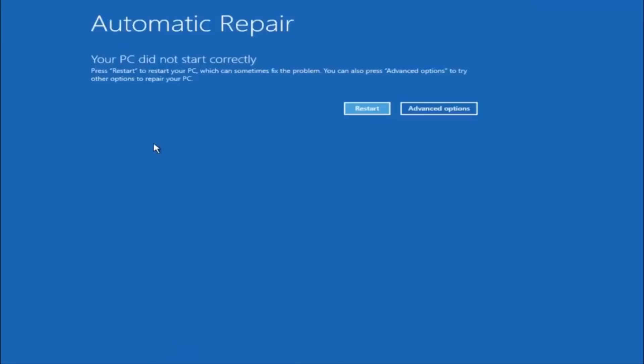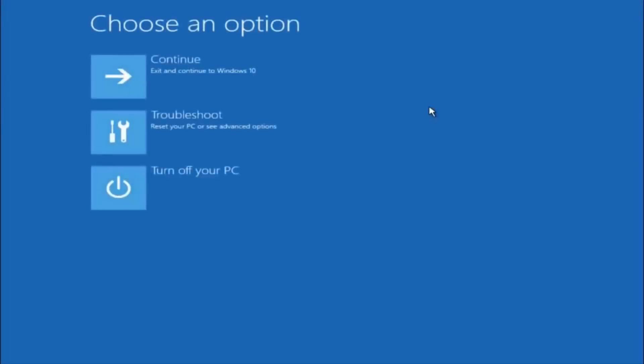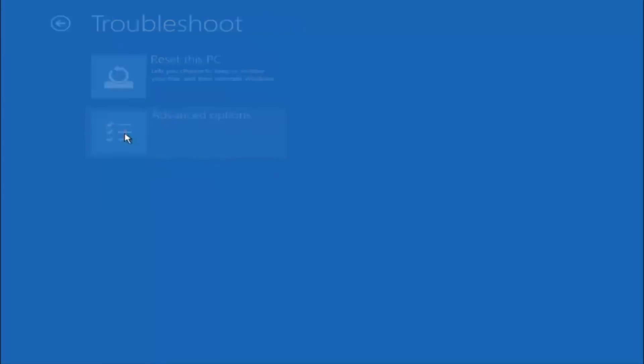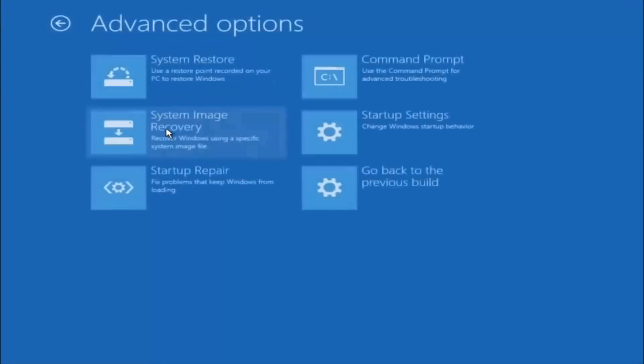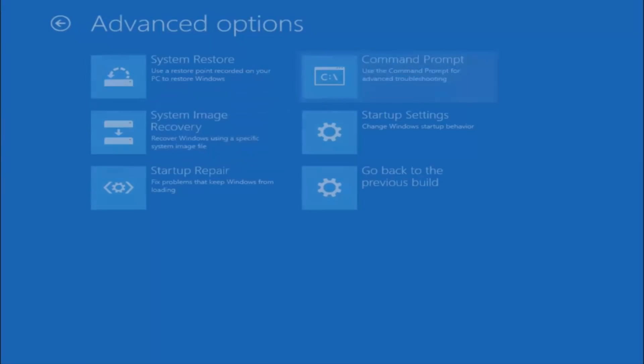Okay everyone, so assuming that did not work, our third and final option today is going to be selecting Advanced Options. So select that button right there. Select Troubleshoot underneath Choose an Option. Select Advanced Options. The top right tile should say Command Prompt. So you want to left click on that.